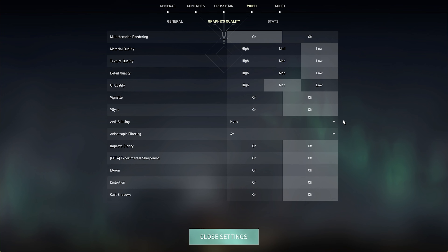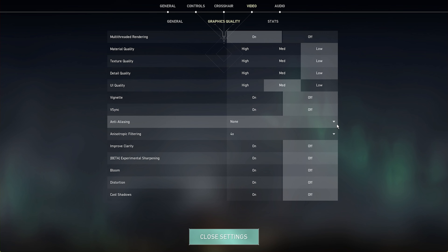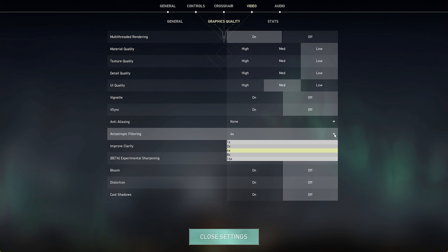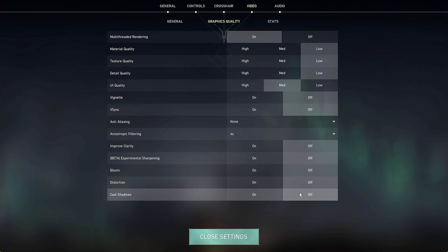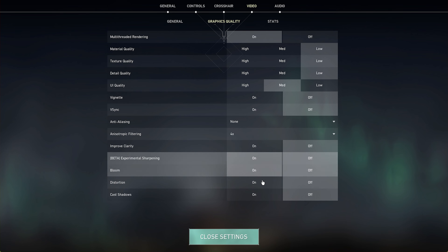You might want to leave the UI Quality setting at Medium. I prefer to disable the Vignette and V-Sync options. Vertical Sync will wait for the frame to be shown to prevent screen tearing, but it will look like you are running the game at a lower frame rate.